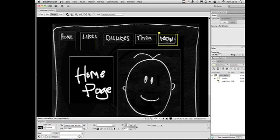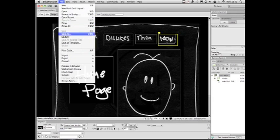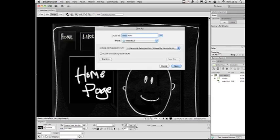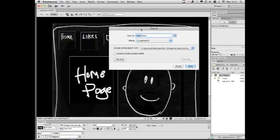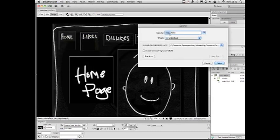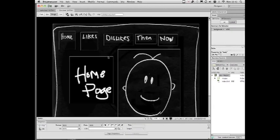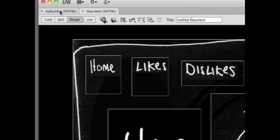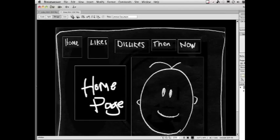Now we're going to use this page as a basic rudimentary template. File, Save as. File, Save as that time. Did you see that? Not save, just save as. Likes.html. We save this page as likes.html. Now we've got two pages that look the same. We've got index, which is a home page, and likes, which looks the same.